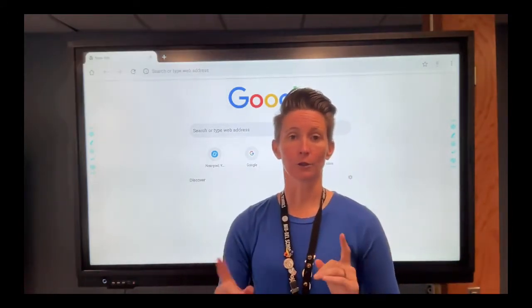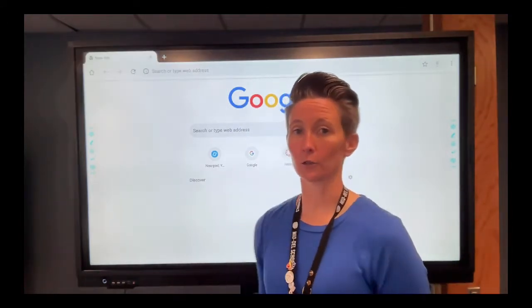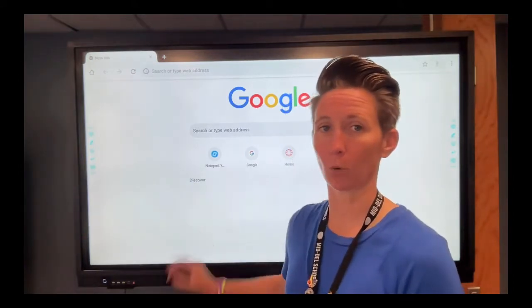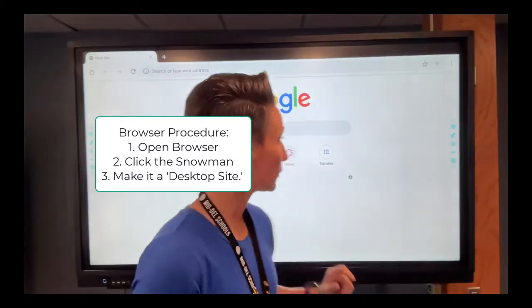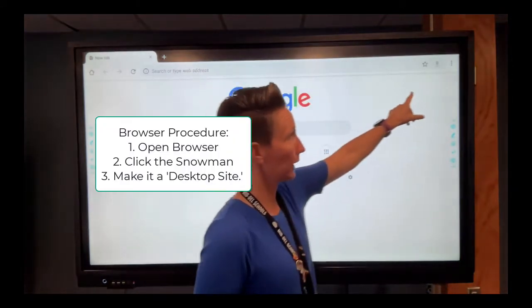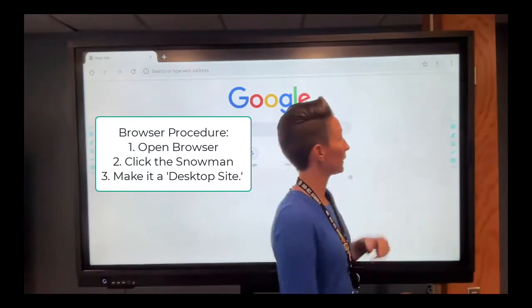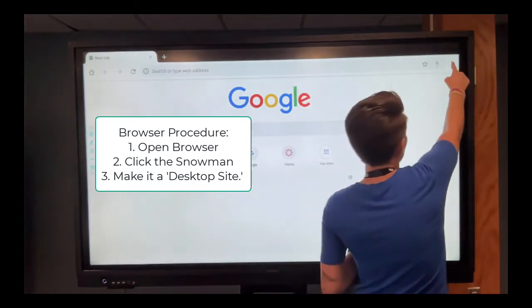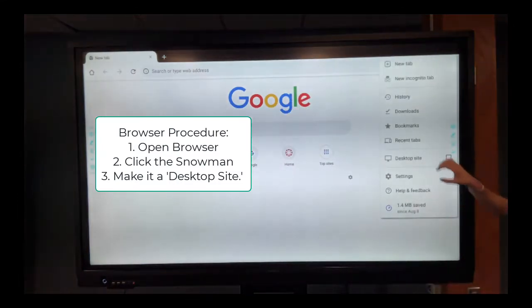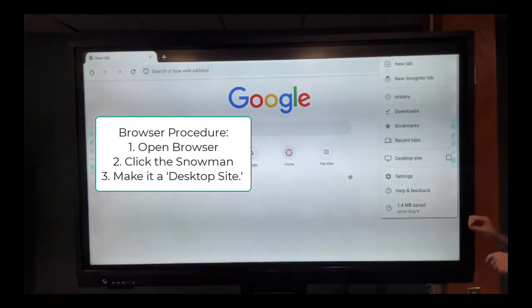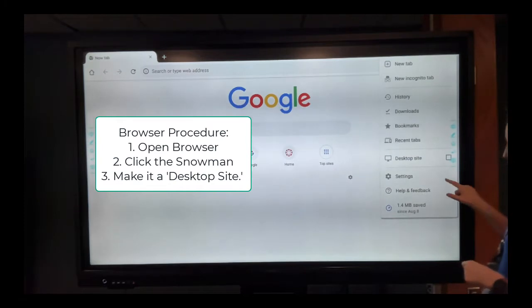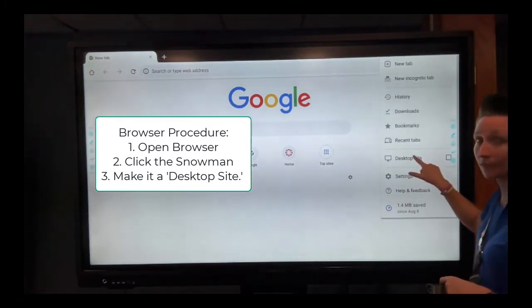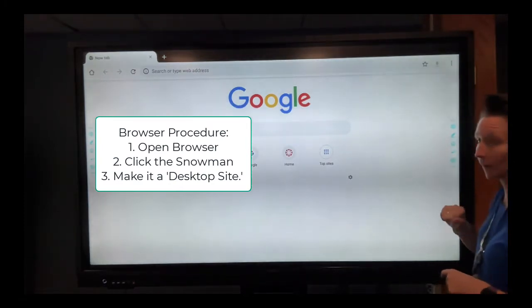In either browser, the first thing you need to do as soon as the browser is open on the board, you want to go to the top right-hand corner and find the snowman. And click on that snowman, and then it's going to give you a menu of options. You're going to check the box next to desktop site.